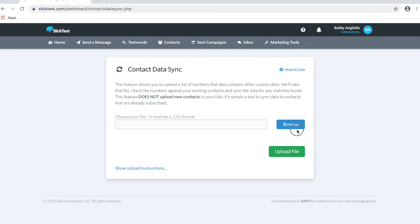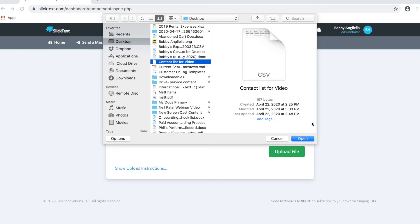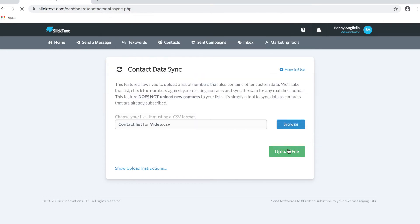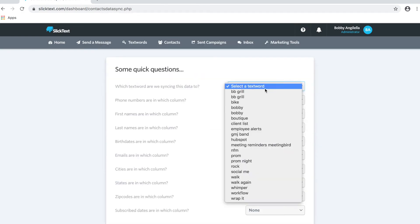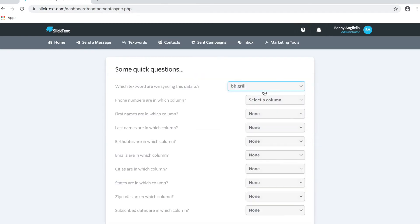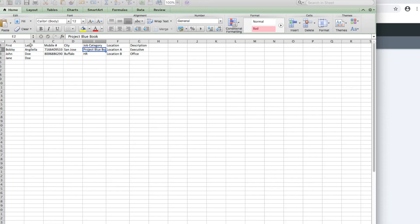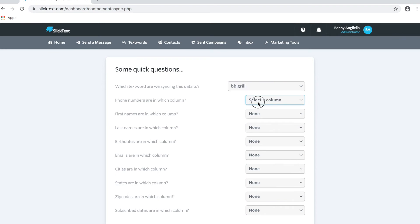So we're gonna browse for our file, then we're gonna open and upload. What list do we want to sync this data to? Our BB Grill list. The phone numbers, if we look back on our spreadsheet, the phone numbers are in the third column. We're just gonna match up the column data.